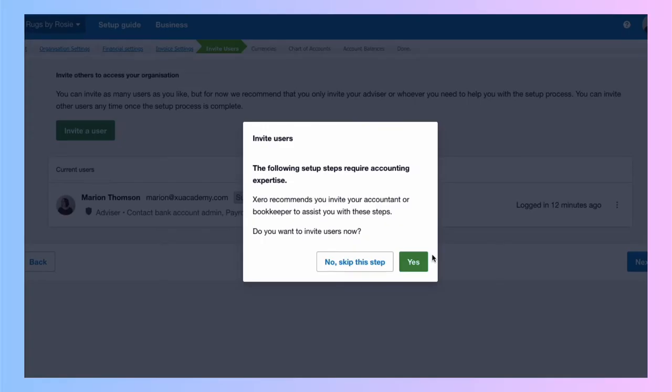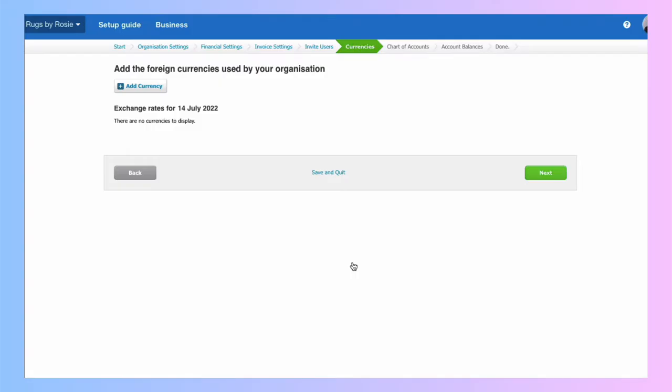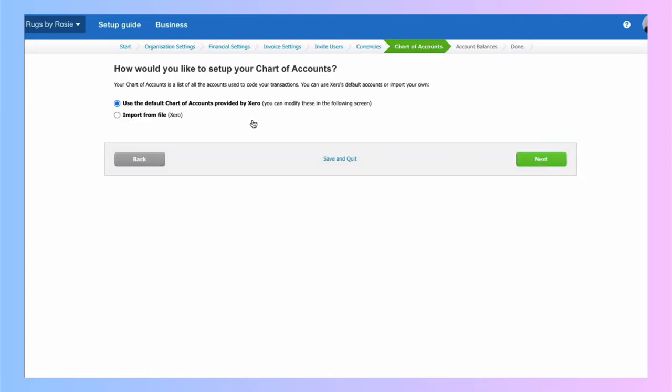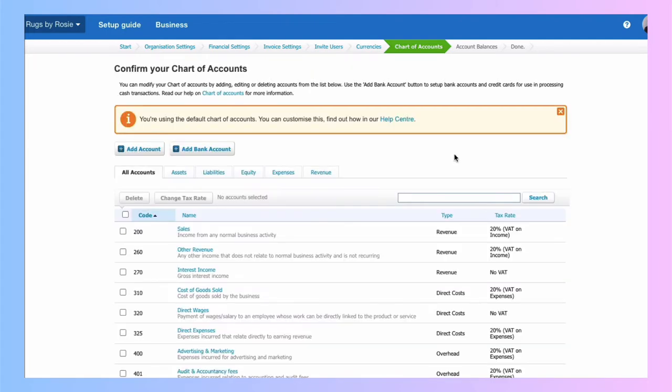Do I want to set up any users? I'm going to say no at this stage. Do I want foreign currency? Again, it's a no. So I can say next. Quite happy to use the default chart of accounts by Xero. So again, it's next. But now I'm going to do a little bit of tidy up for a sole trader.